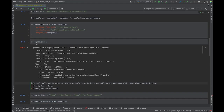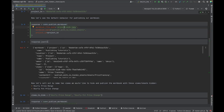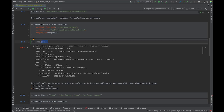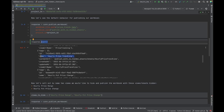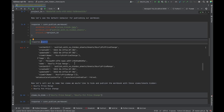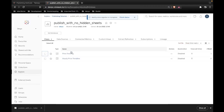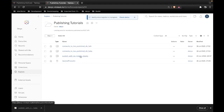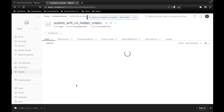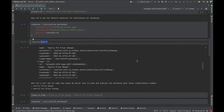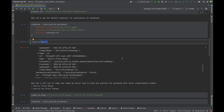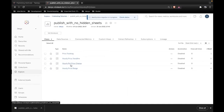Let's run this and verify what we've published. The response comes back as JSON showing a successful publish, including all the view names that were published. Going back to the server, inside Publishing Tutorials we can see the workbook 'published with no hidden sheets'. Opening it, there are four sheets — that's the default behavior when you publish without specifying any hidden views.